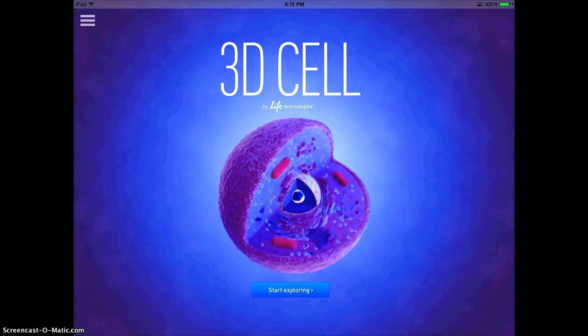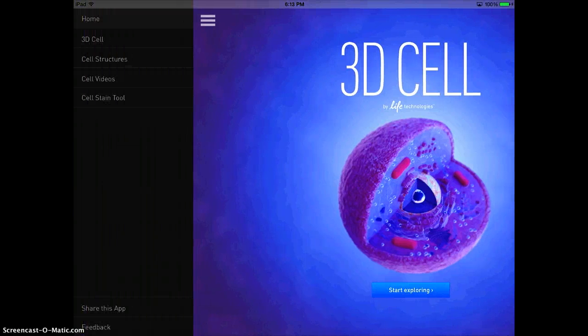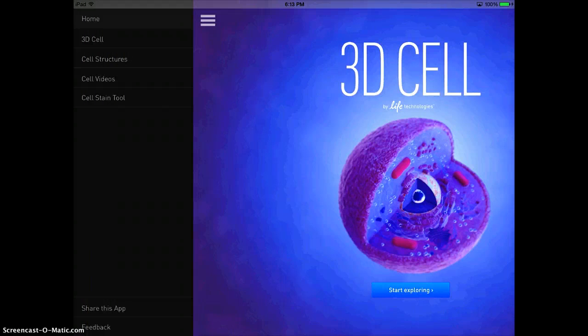If you tap on the three bars located in the top left corner, you'll get your options for this app.